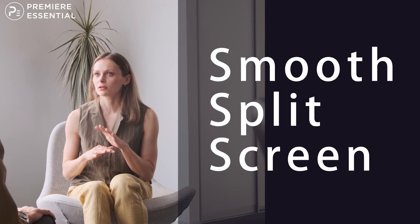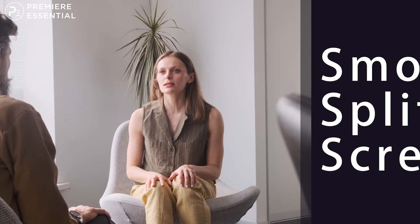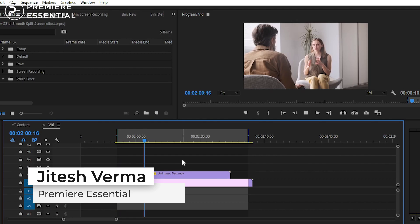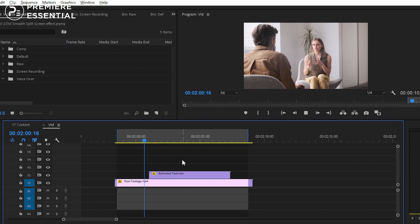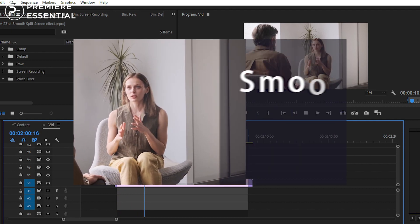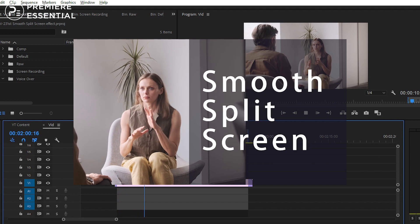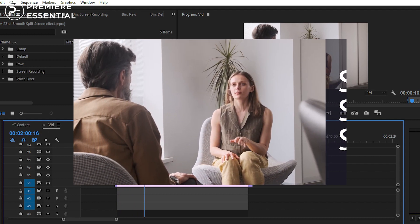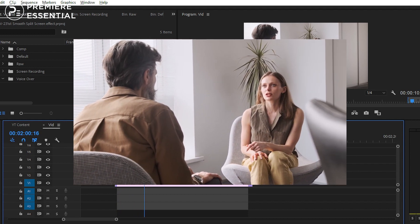How to create a Smooth Animated Split Screen Effect. Welcome back to another episode of Premiere Pro Tutorial. I am your host Jitesh from Premiere Essential. In today's video, we are going to talk about how you can create this type of animated split screen effect. One of our viewers requested this type of video, so we are creating it for all of you. Let's get started.